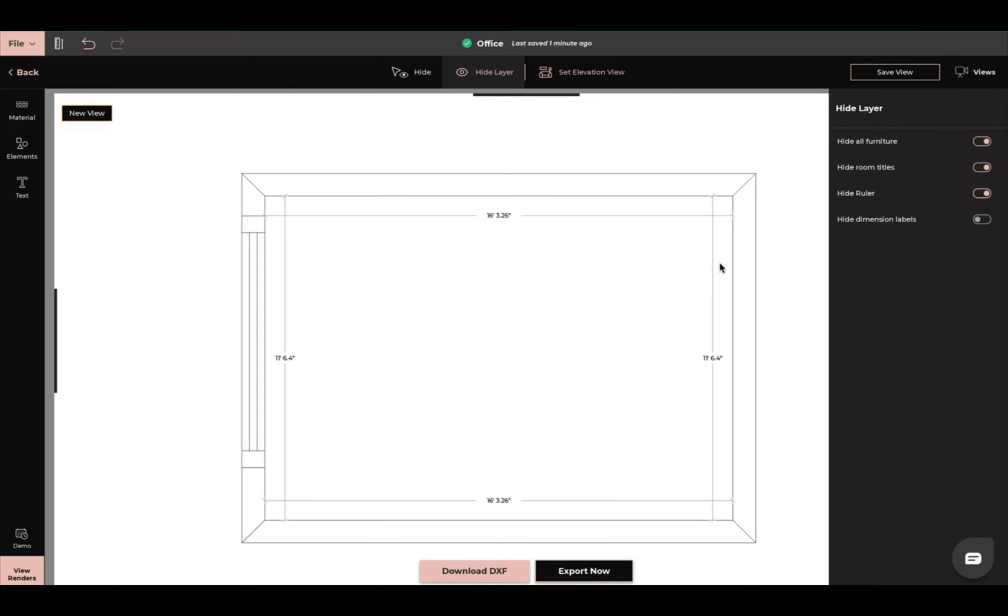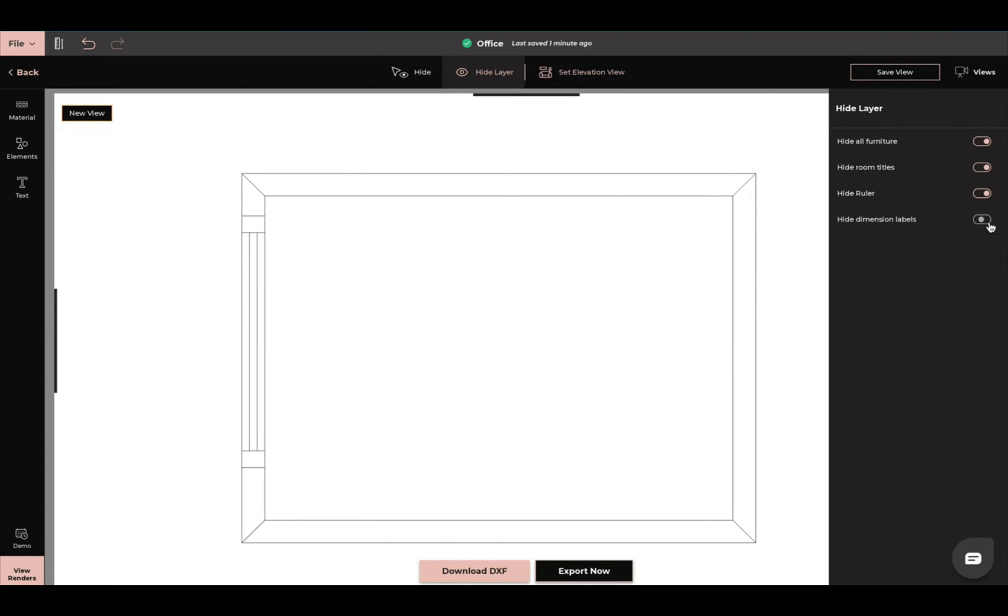There isn't any ruler marks on here yet but if you come up here to the top you can add ruler marks and measure things out like the distance and everything, and I can even hide the inner dimension labels and hide that out. I'm going to just bring this all back.